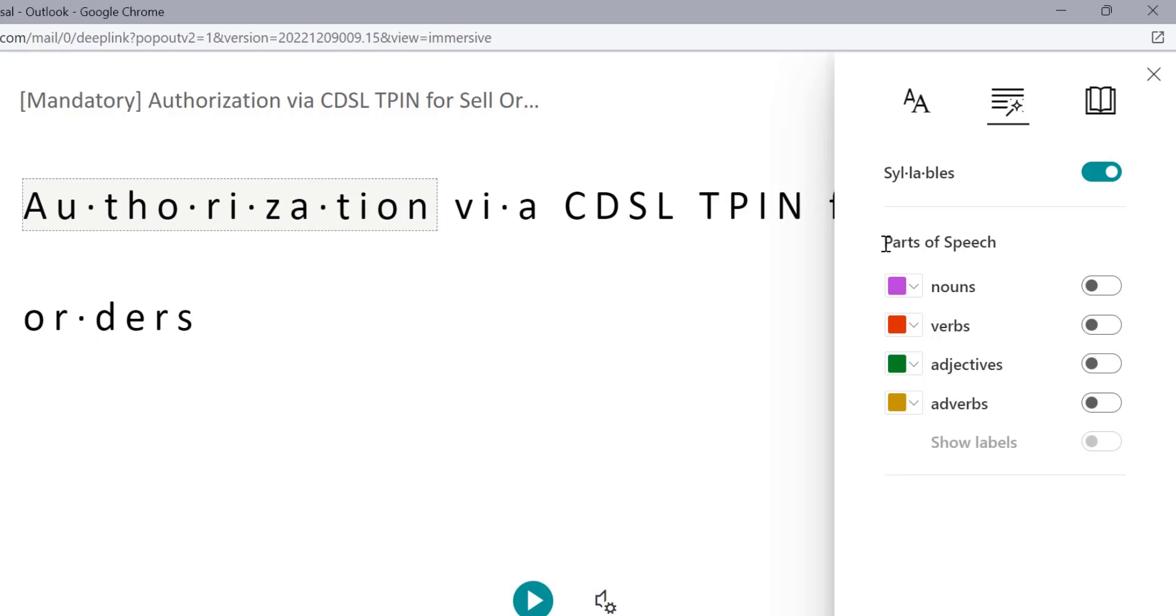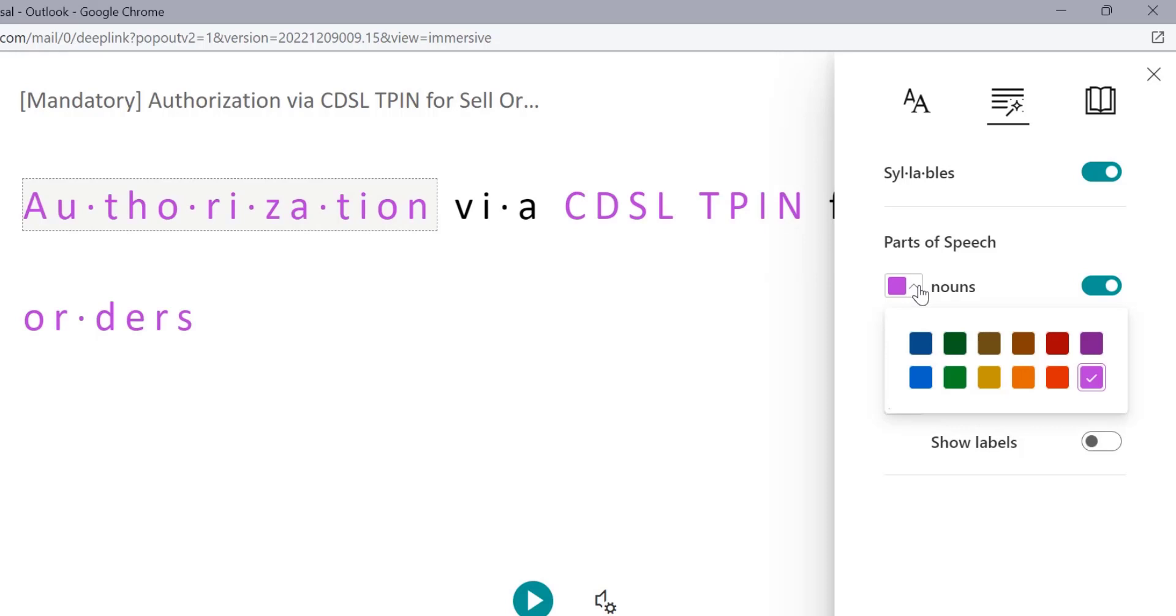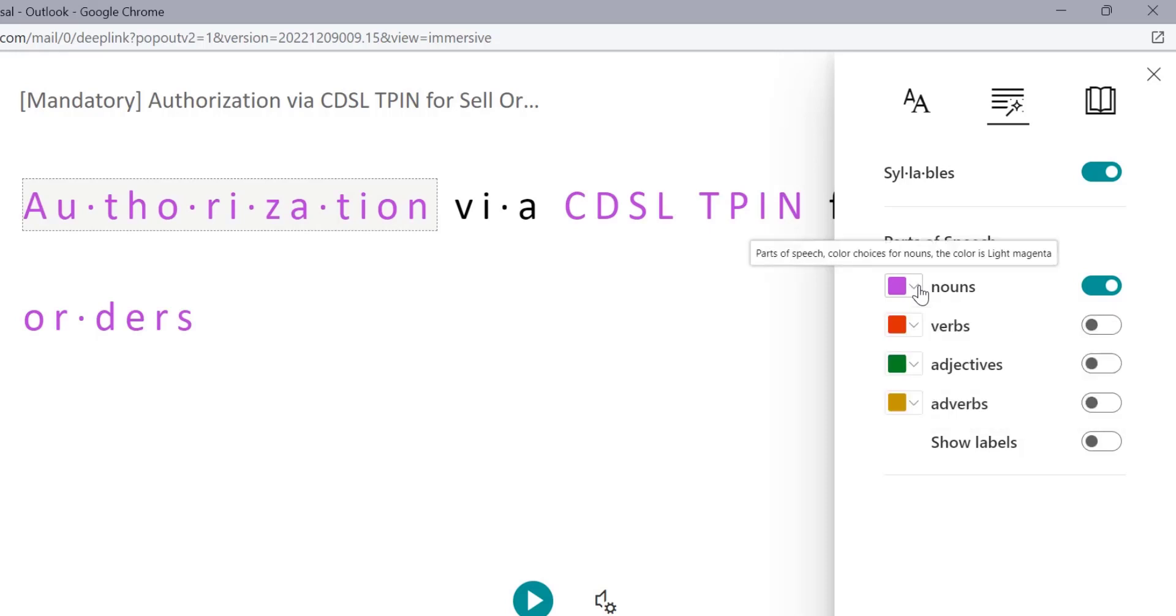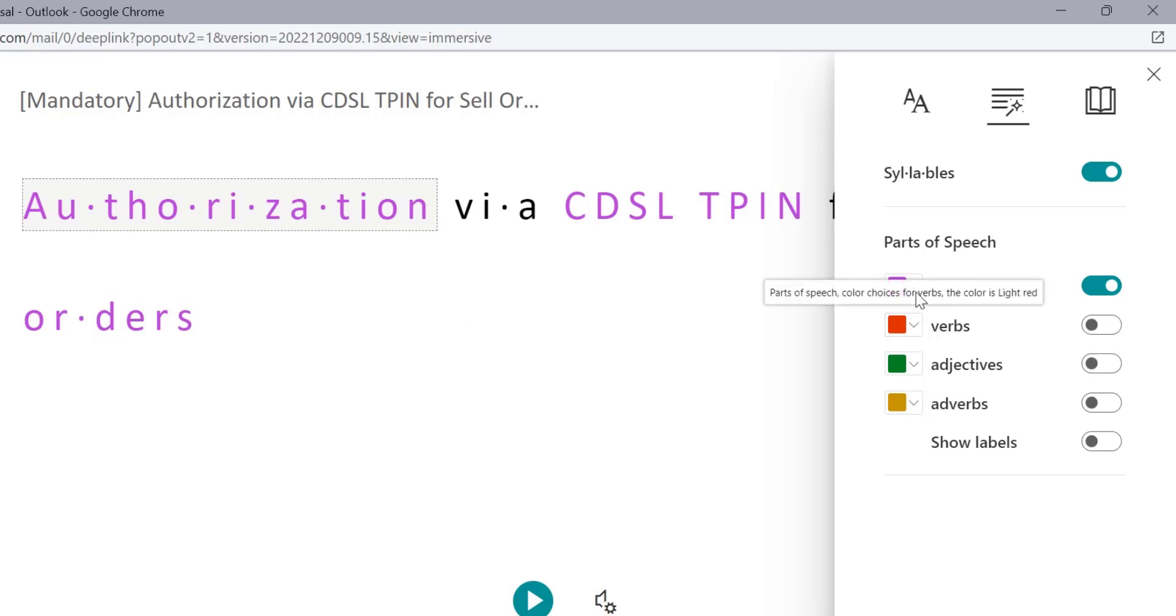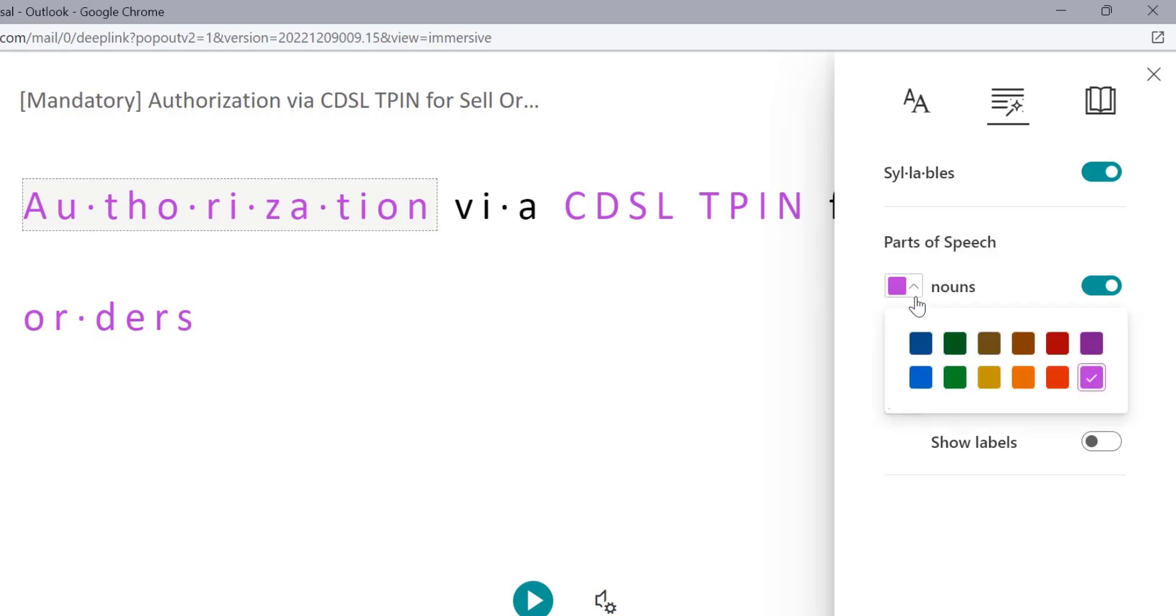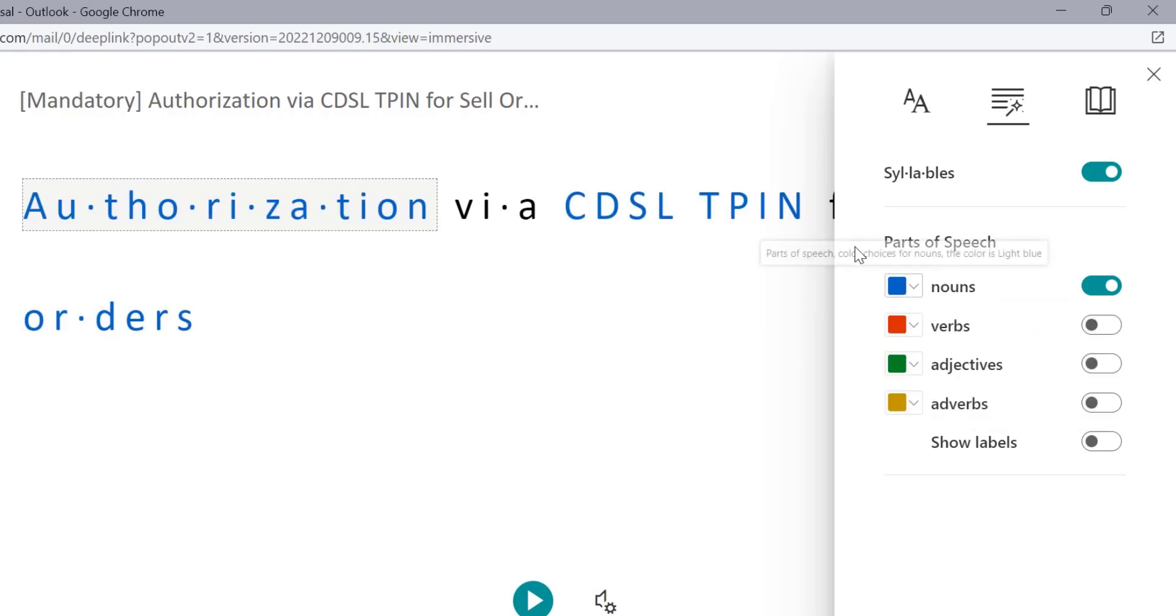The next option is part of speech. All the options - nouns, verbs, adjectives, adverbs - are turned off. And there is a color selection also. If you select this, that means if you turn this noun option, turn this toggle of the noun, which is a noun, will automatically convert the color to the purple color. You can change the color also according to your requirement.